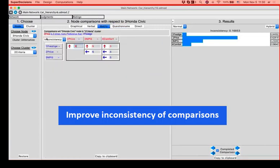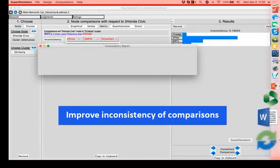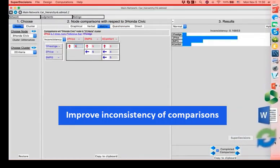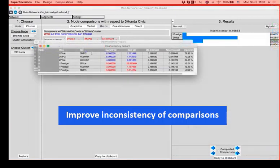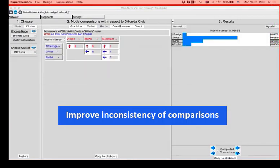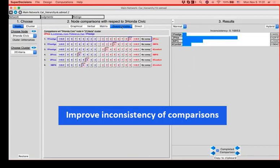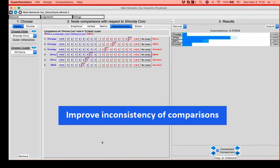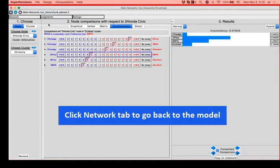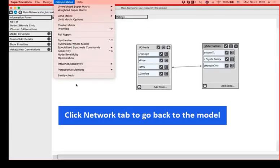And if we want to fix the inconsistency, we would need to open the inconsistency report. That price versus miles per gallon should have a little bit lower difference. So let's go and fix that. Price versus miles per gallon. And now that we don't have any inconsistencies, we go back to our model.